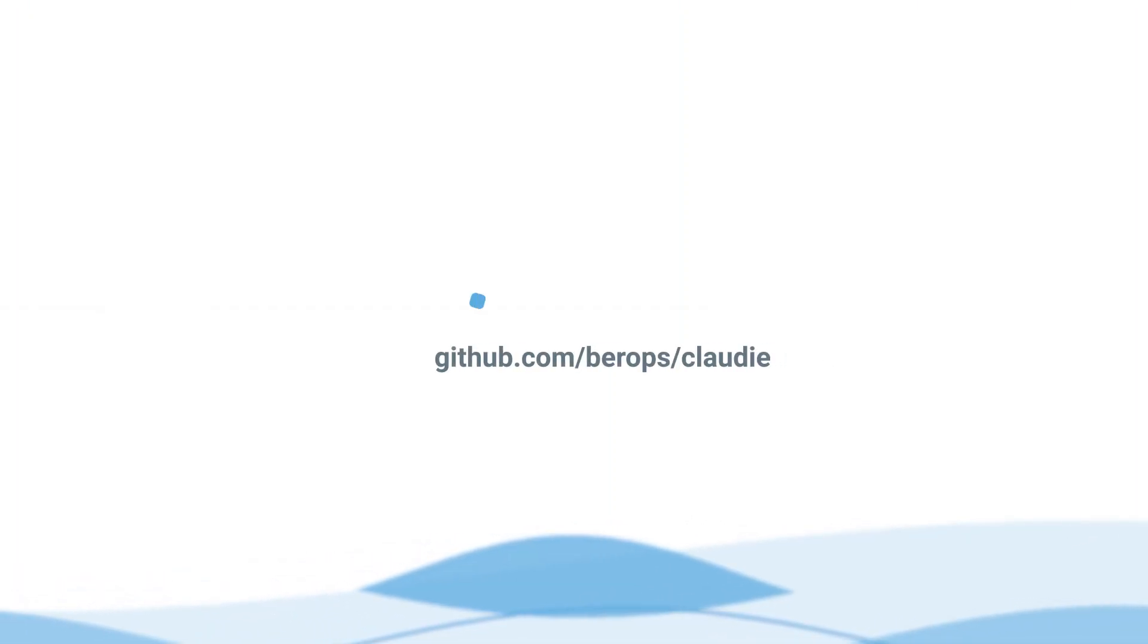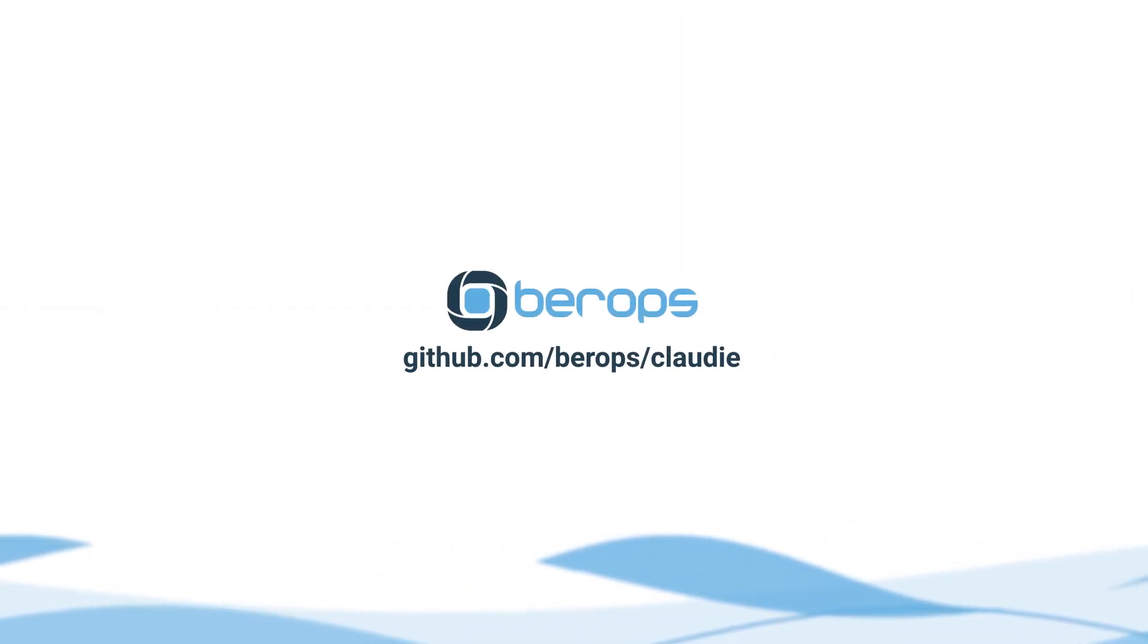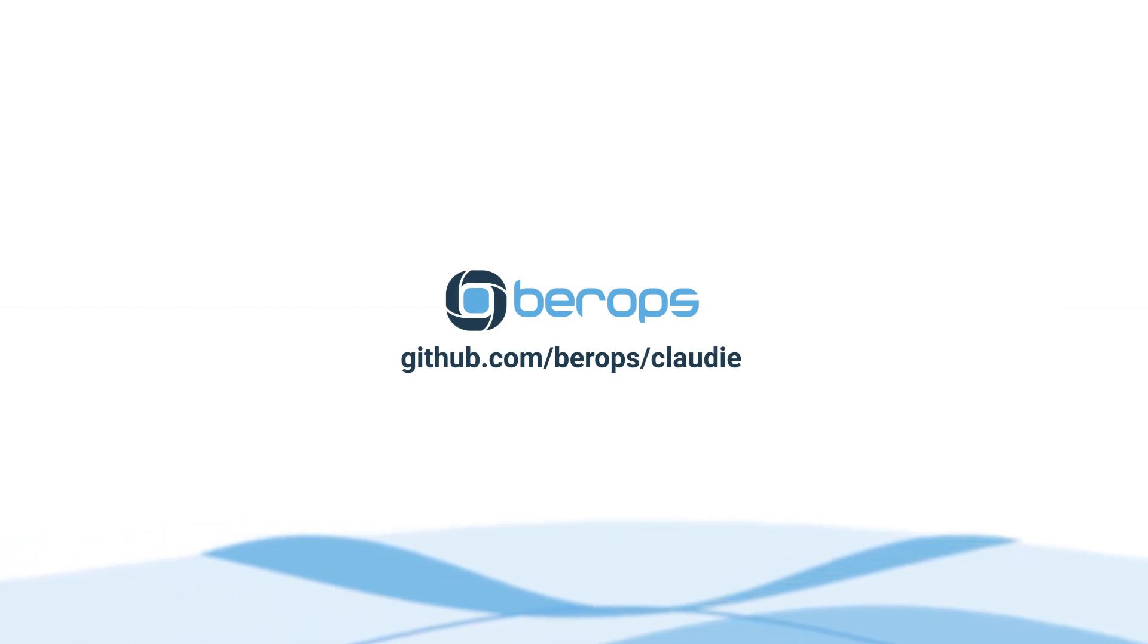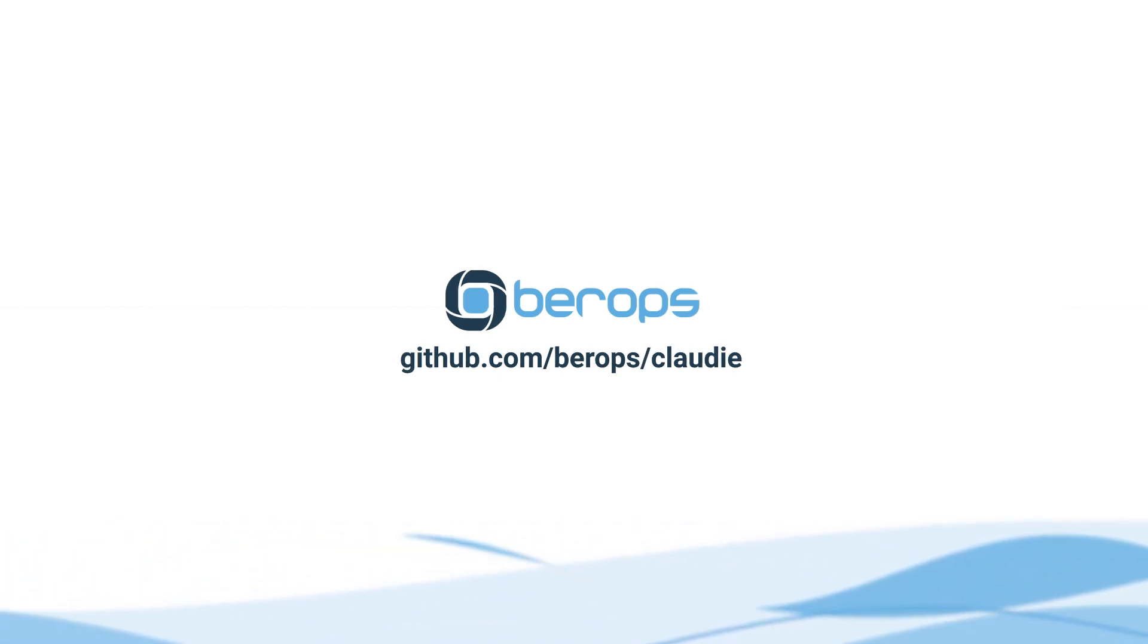Visit us at github.com slash bearops slash cloudy. Thanks, and we'll see you there.